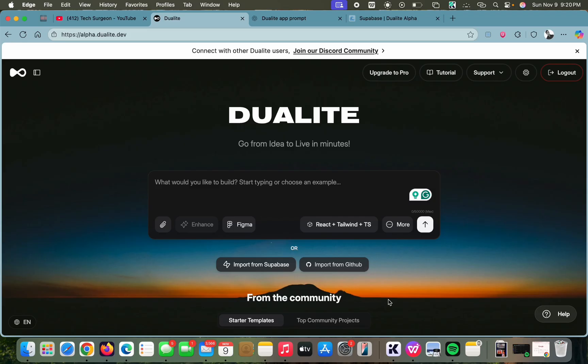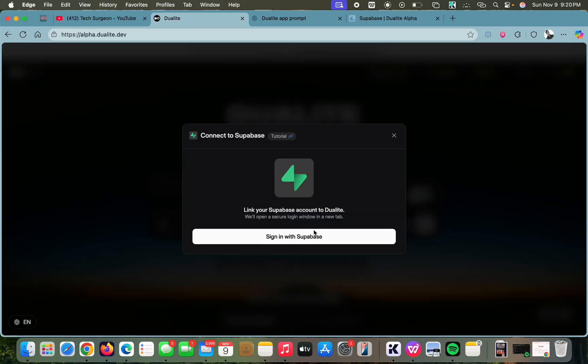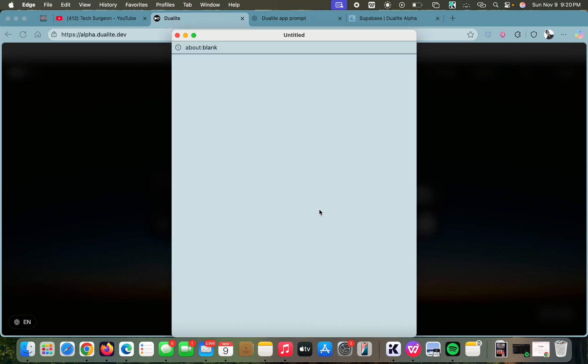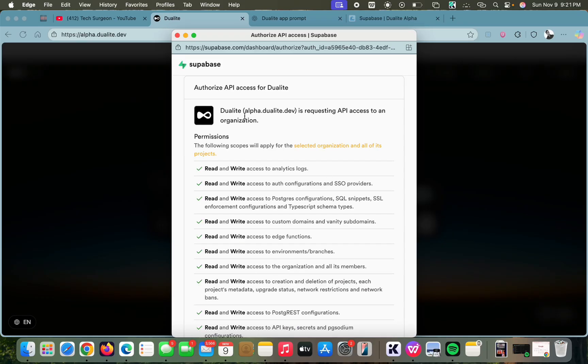Dualite is going to connect to Supabase so that it can save and fetch real user data automatically. When you are trying to log into an application with secure authentication, that's what Supabase is going to allow you to do. So I'm going to tap on 'Import for Supabase' and then tap on 'Sign in with Supabase' to connect our Dualite account to our Supabase account.